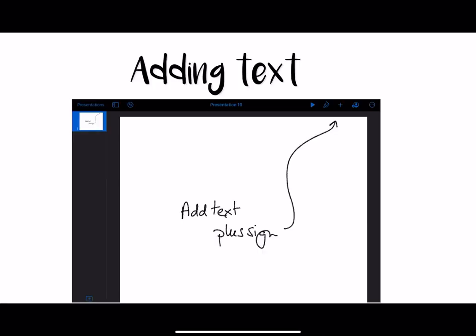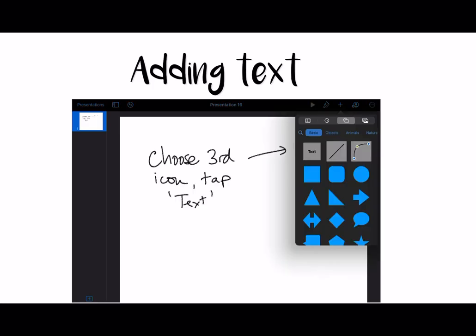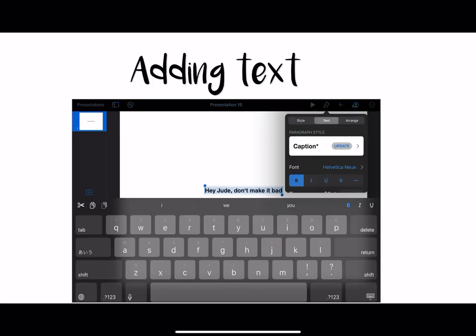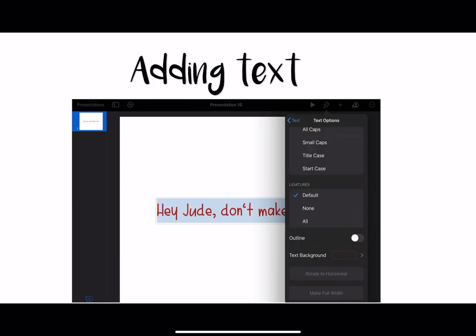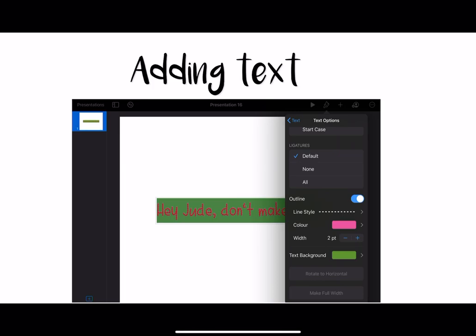Adding text is also really easy in Keynote. You just press plus, choose the third option from the left — Text. Then you can type in your text and add effects. You can change the font, make it bigger, make it colorful, add outlines — lots of effects.